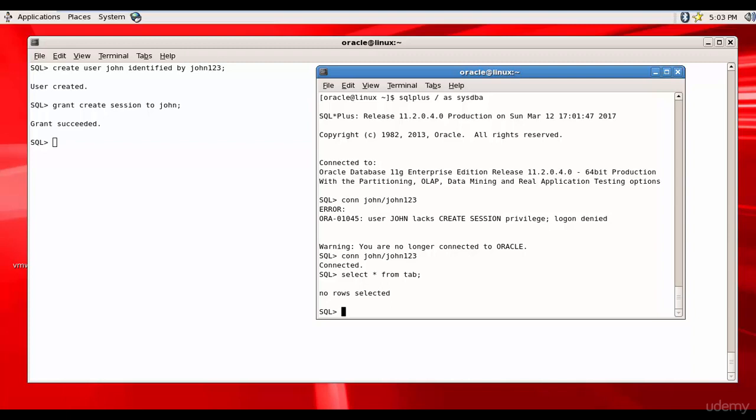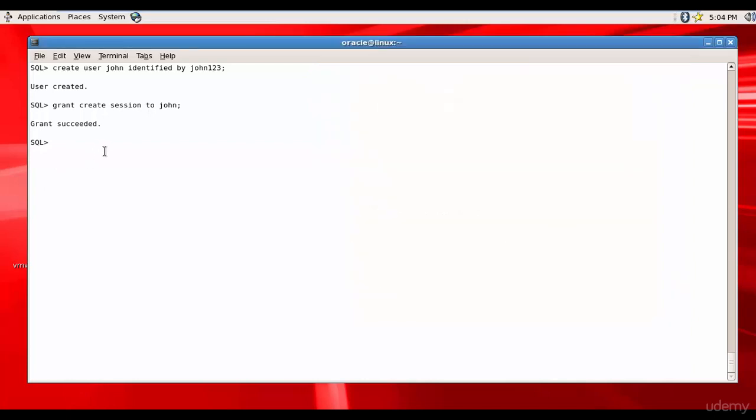Why does John want a new user? So he wants to create a couple of tables in this schema. Can he create now? I don't think so. He just has the create session privilege. Let's go back to the system user.